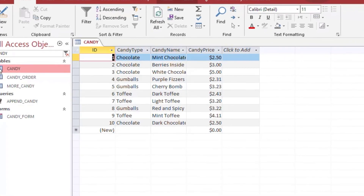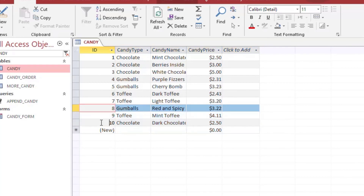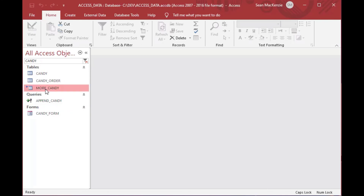Here's our table that's in our local database. As you can see, the three rows have been appended to the end. As I mentioned, it could be 30,000 rows — this is just a very simple example. And that's exactly what we wanted to see: our two tables have been combined. And that is how you use an append query in Microsoft Access.